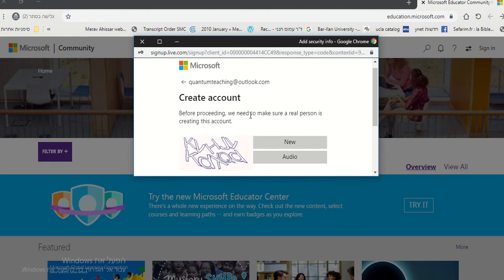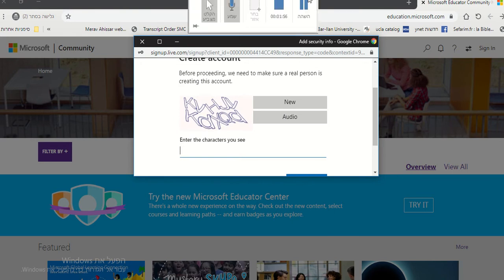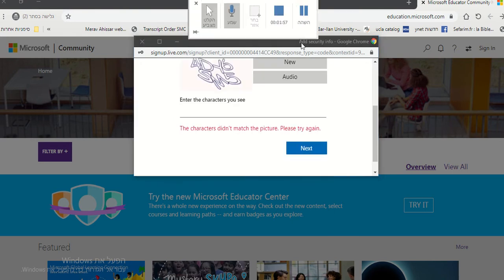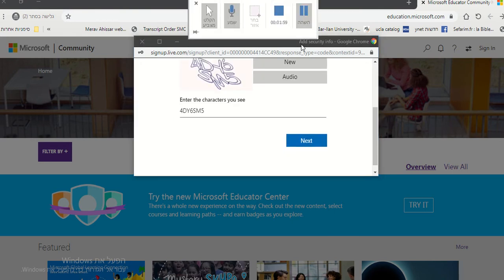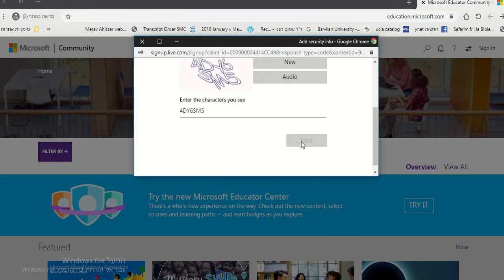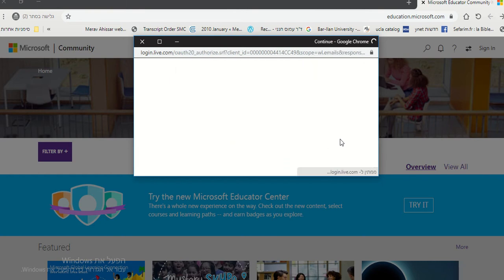Before proceeding we need to make sure a real person is creating this account. You plug in the characters and you submit the characters.